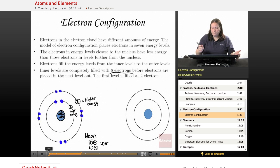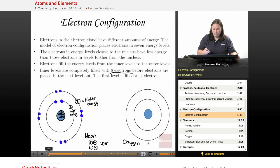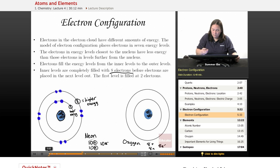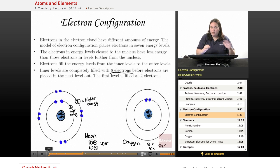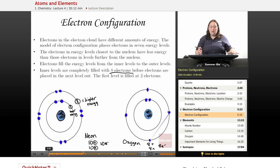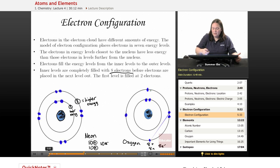Let's draw oxygen. Oxygen has eight protons, eight neutrons, and eight electrons. In the nucleus I have eight protons and eight neutrons. Now I add eight electrons: the first level takes one and two — it's full — so I move on to the second level: three, four, five, six. I need two more to reach eight, and I've kept them unpaired as long as possible, but now I have to add two more and make two pairs — seven and eight.